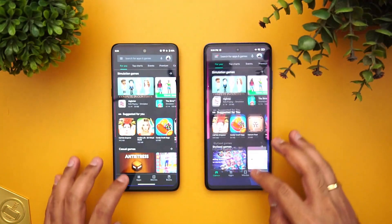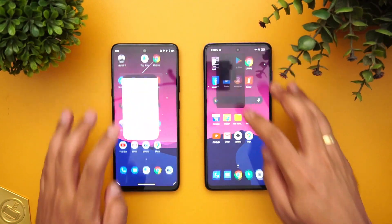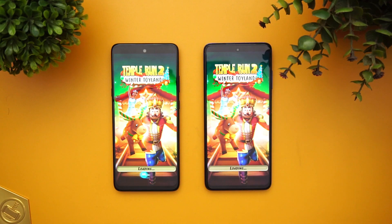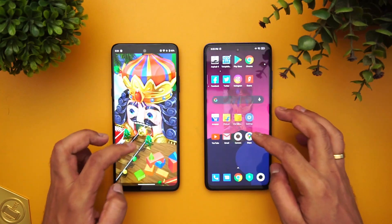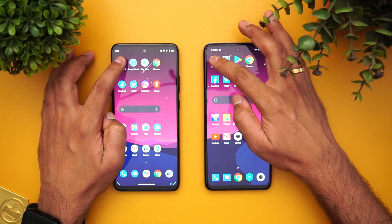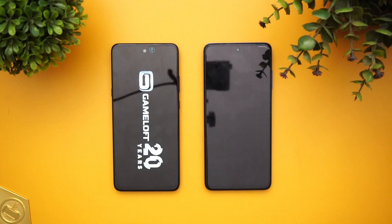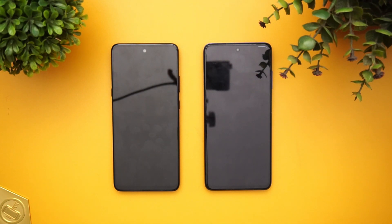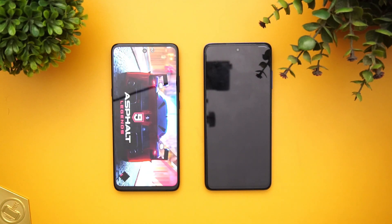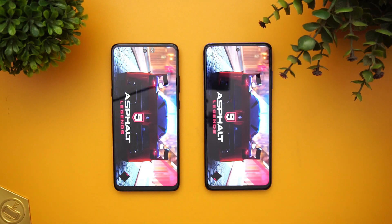Twitter was reloaded on the Poco X3. Facebook was reloaded on the Poco X3 as well. Chrome was available on both devices. Play Store was available on both devices. Temple Run was reloaded on both devices — the Moto started it faster. Finally, Asphalt 9 was reloaded on both devices as well.